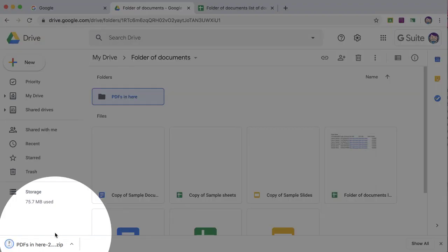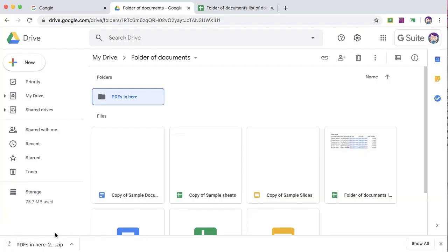When your file downloads, unzip the folder and use your computer print options to print multiple documents at once.